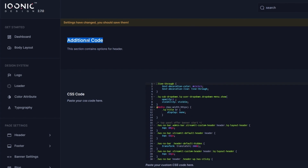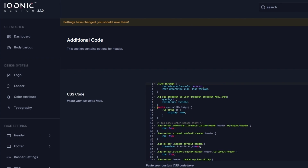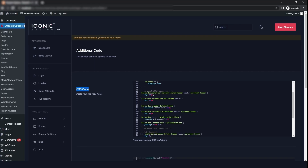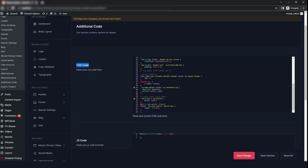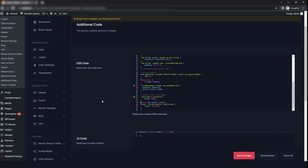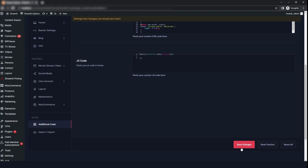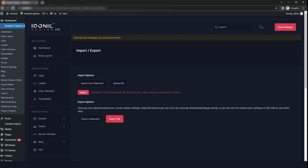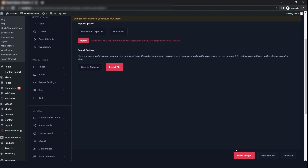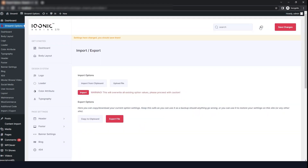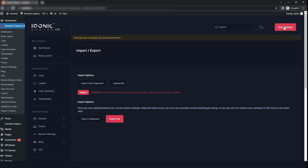Now we will go to the additional code option. If you want to change the CSS, you can paste your custom CSS here. You can also add custom JavaScript code. Then click on save changes. Now we will click on import/export. If you want to change the dashboard theme from dark to light, you can just click here and then click on save changes.